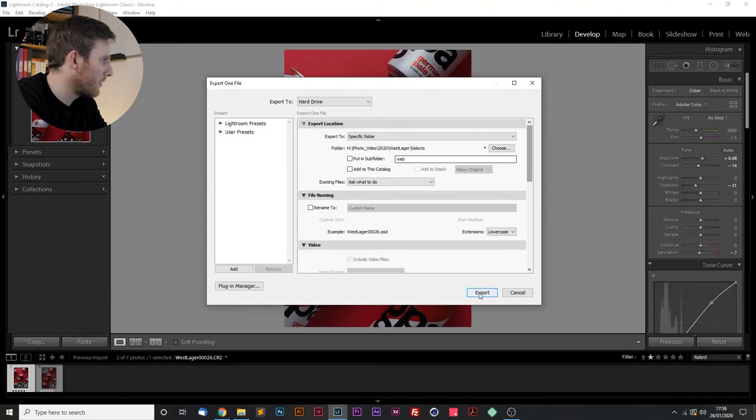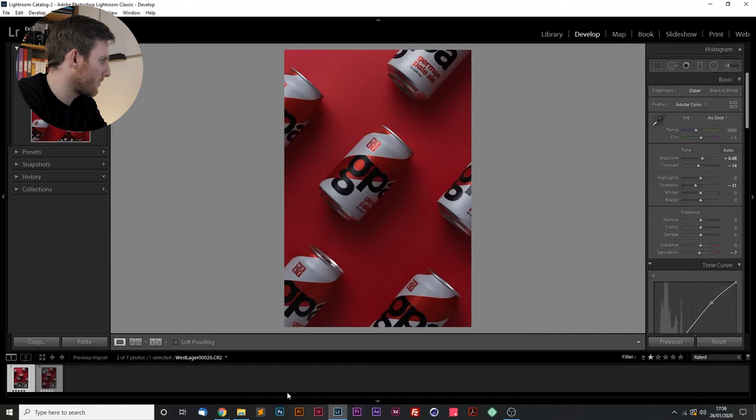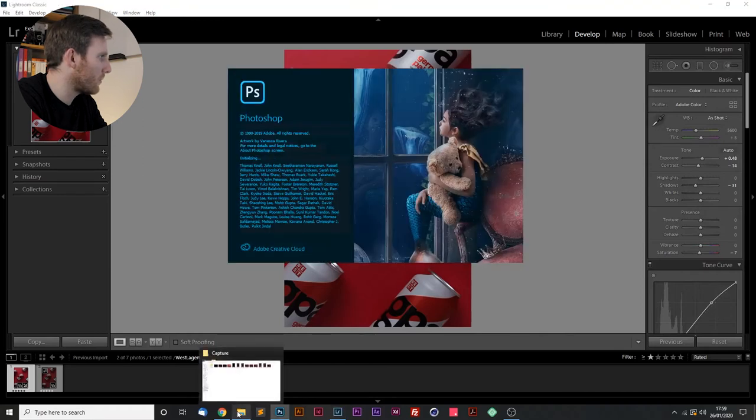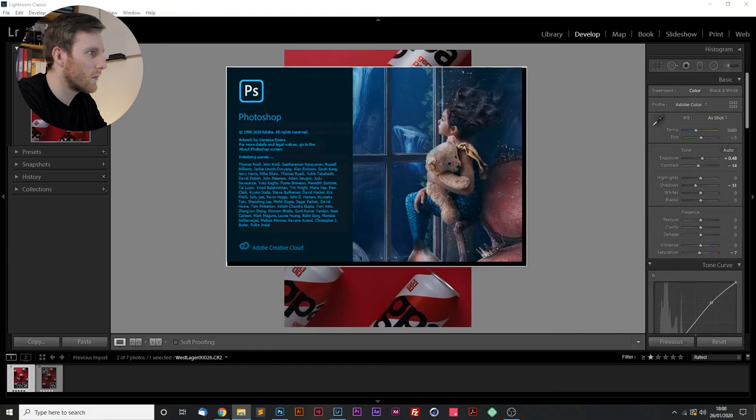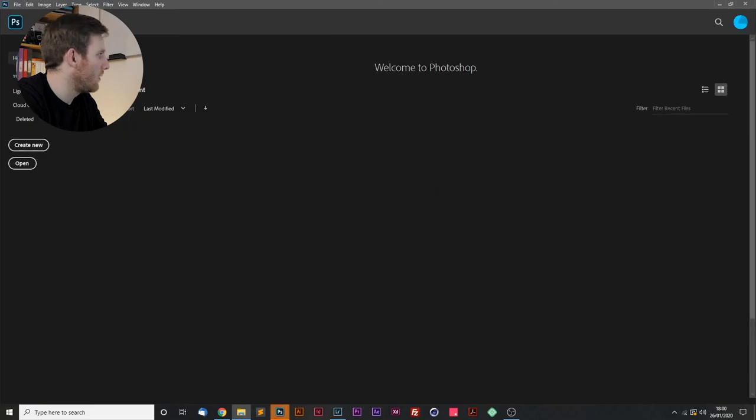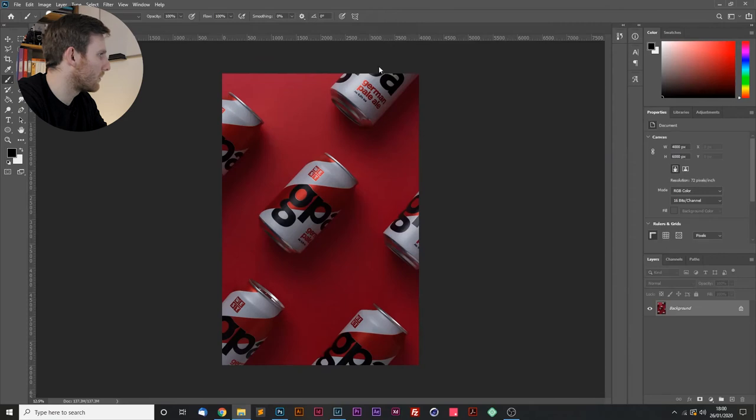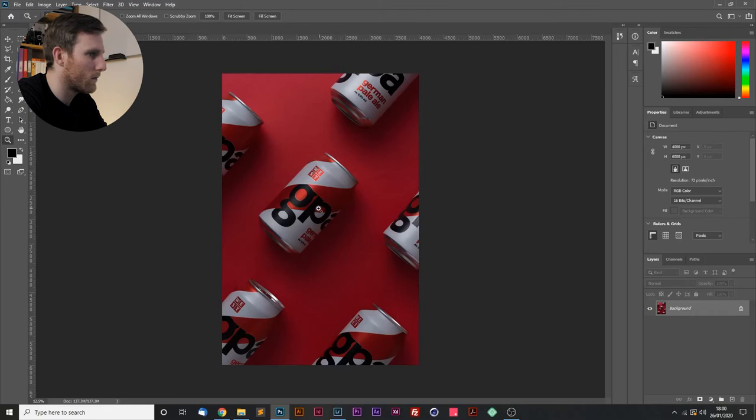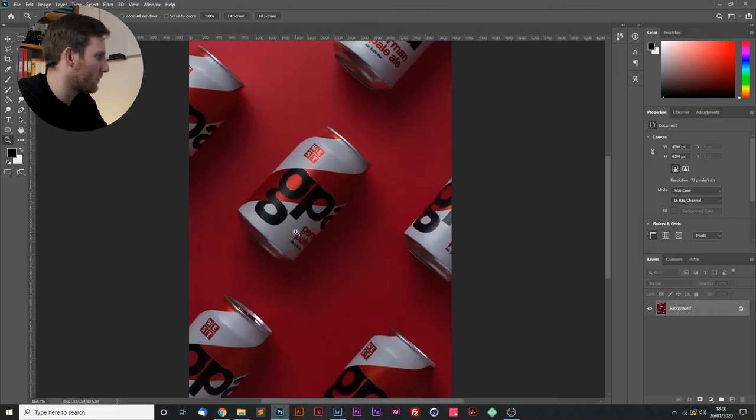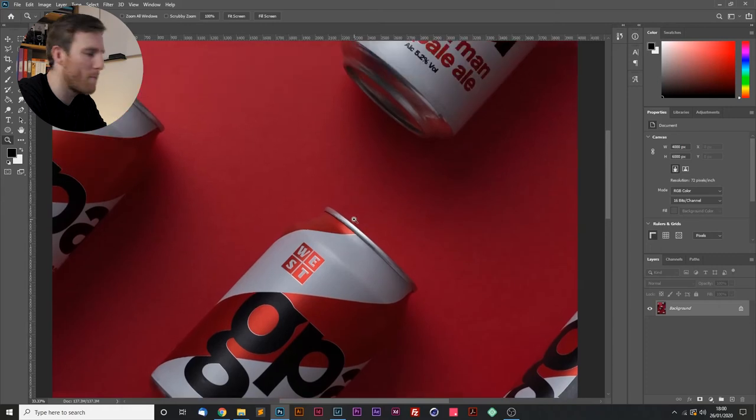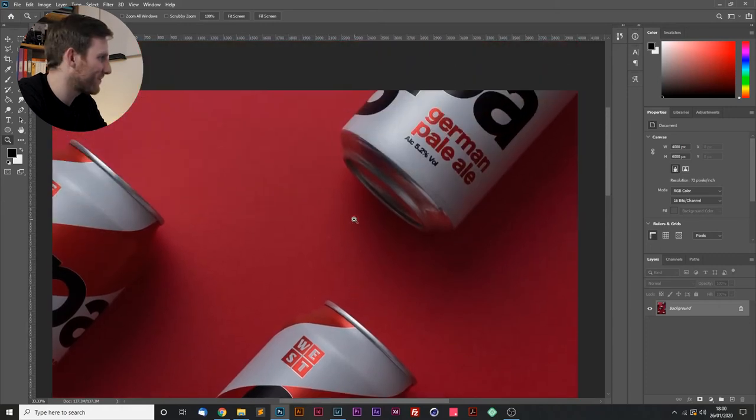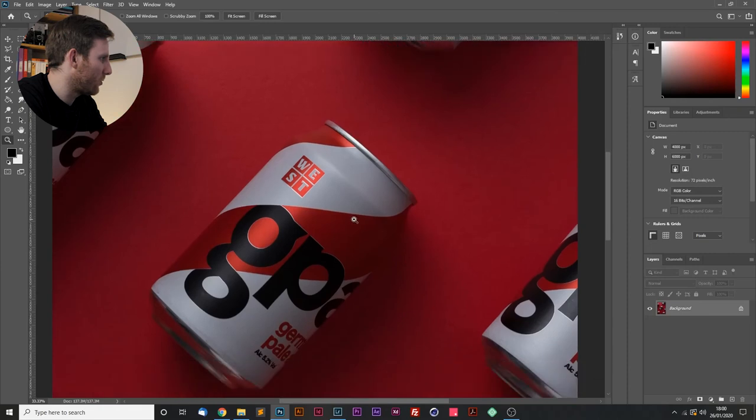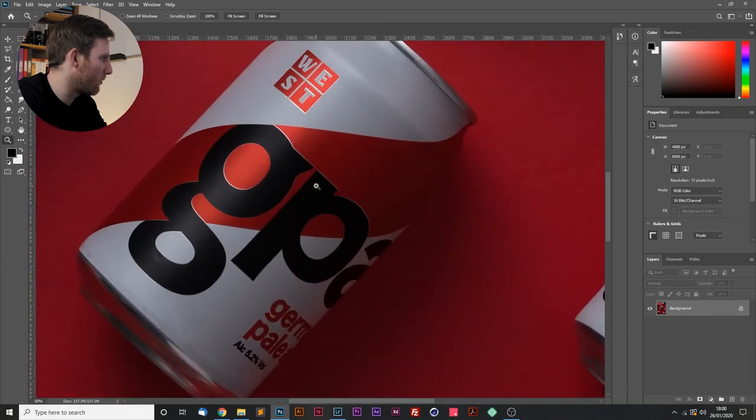Perfect. So I'm going to open up Photoshop. And once we've got Photoshop open, I'm going to open that file that we've just saved. Look at that. Perfect. So let's start cleaning this image up. And I'm going to start with the middle can.